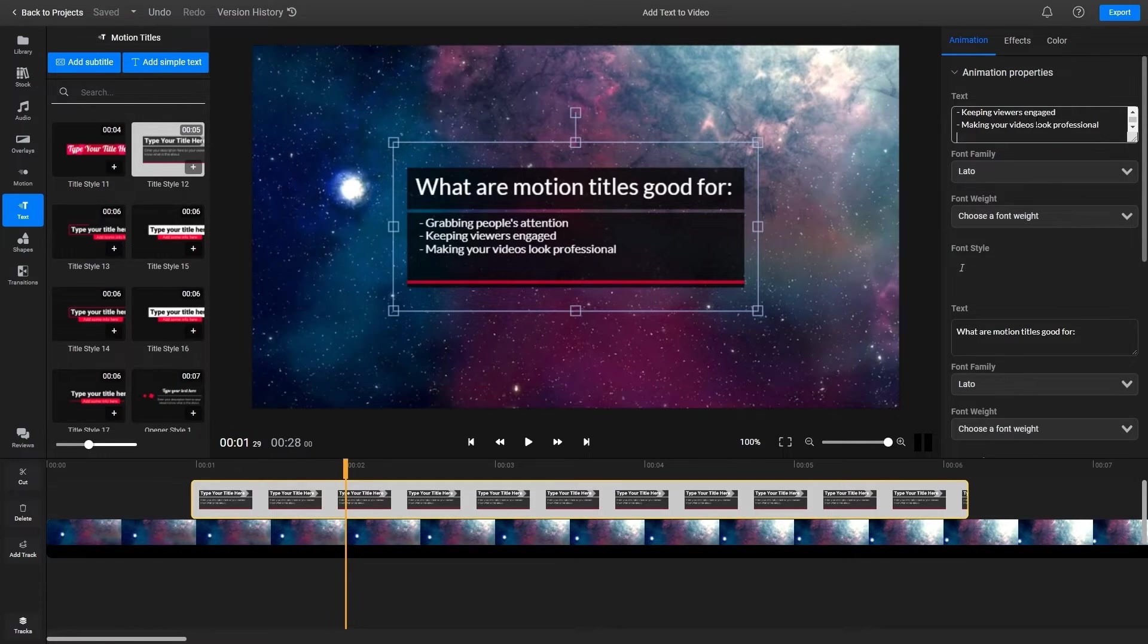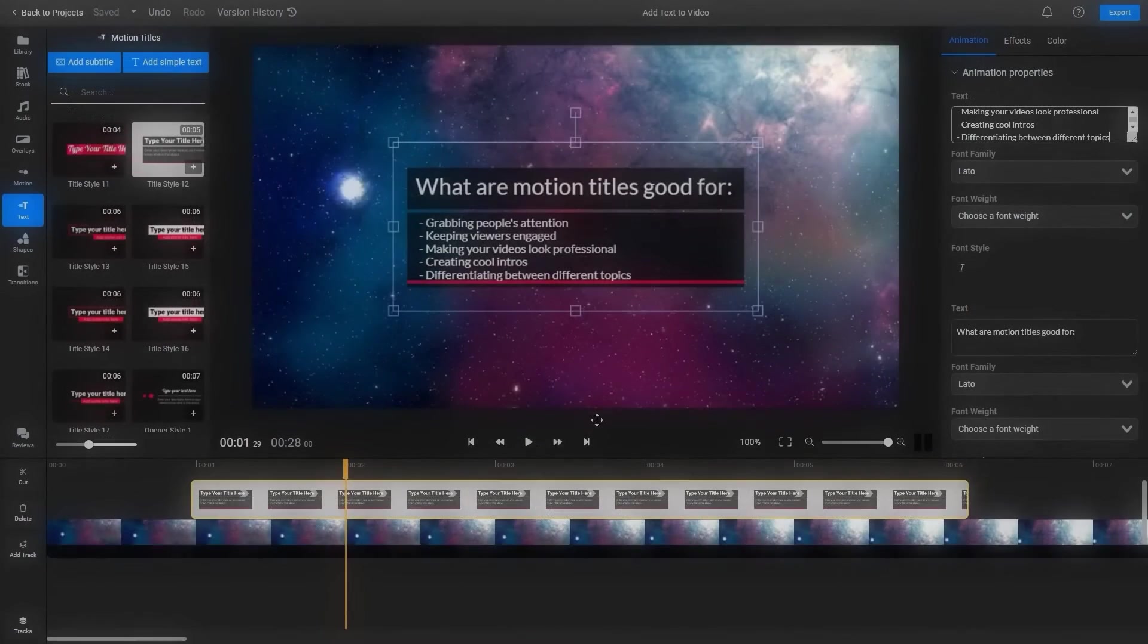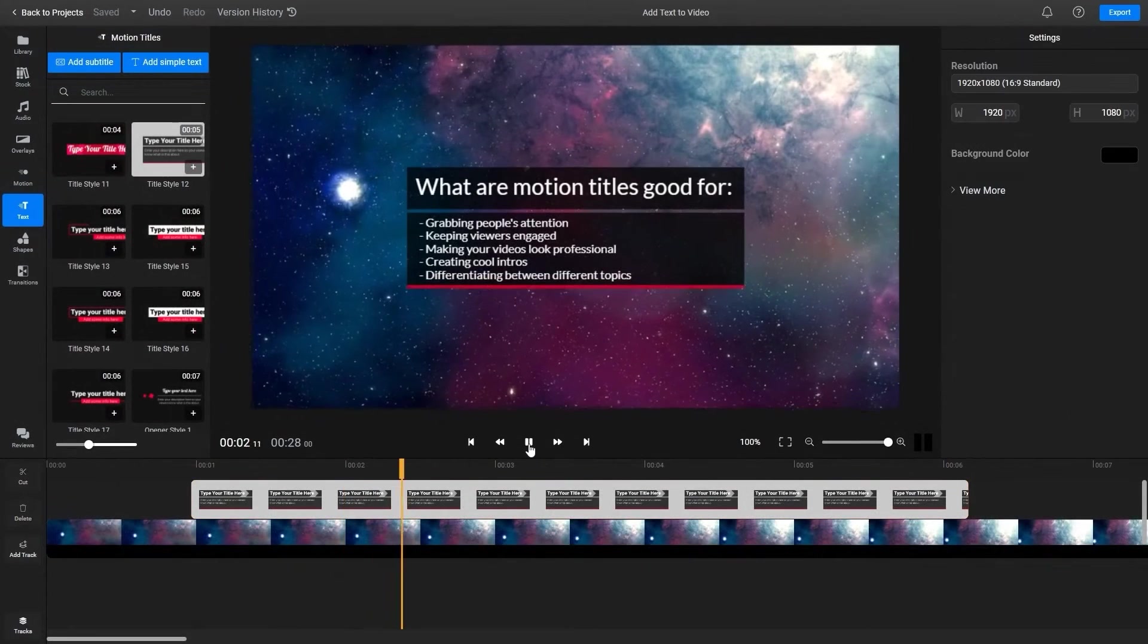You can also find animated lower thirds. Like their name suggests, these graphics usually go in the lower left corner of a video when they're used to convey extra information about what's happening on screen.